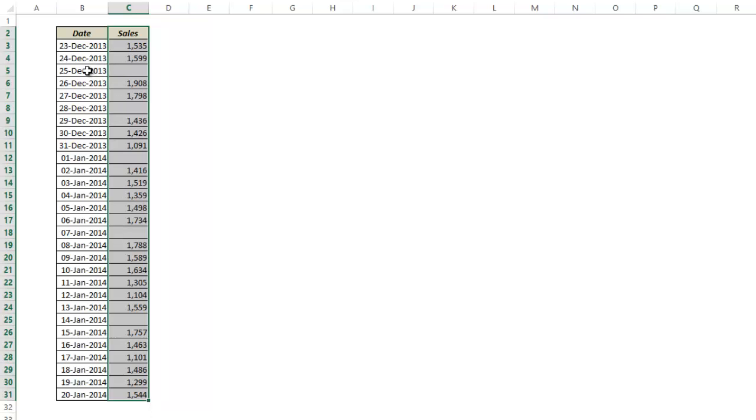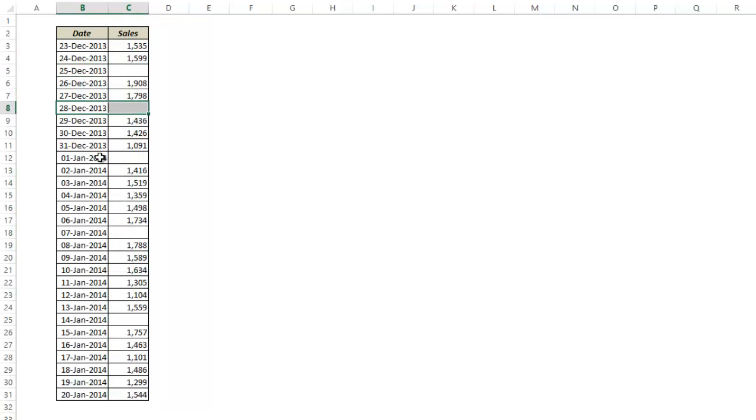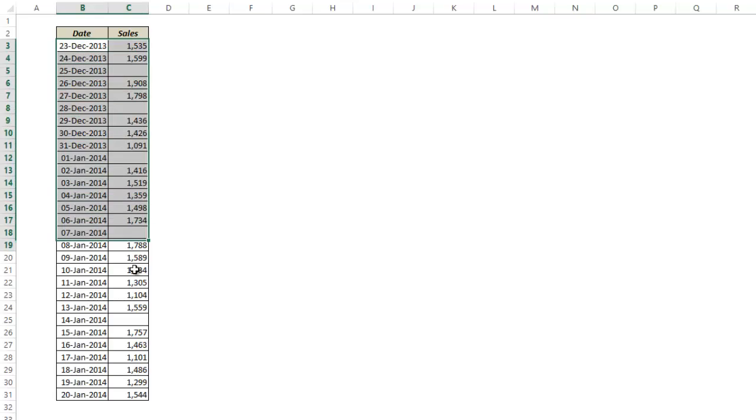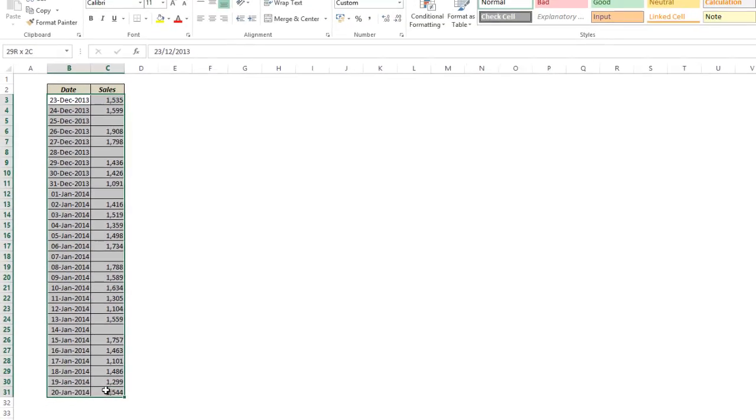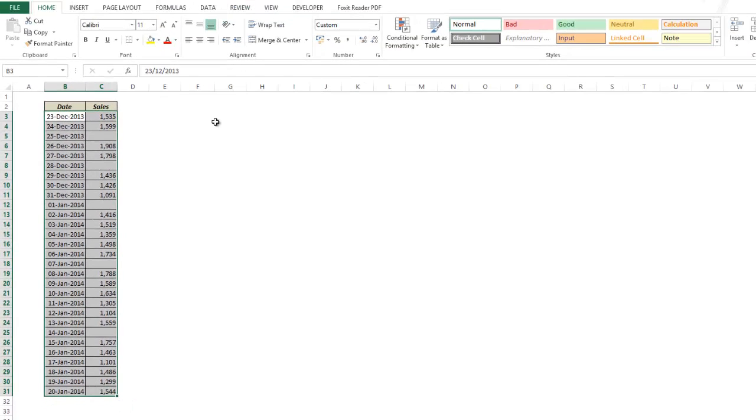You will see that there are certain gaps in this data which could be because the shop is closed on a Sunday or because of national holidays. Let me show you what happens when I plot this data in a chart in Excel.